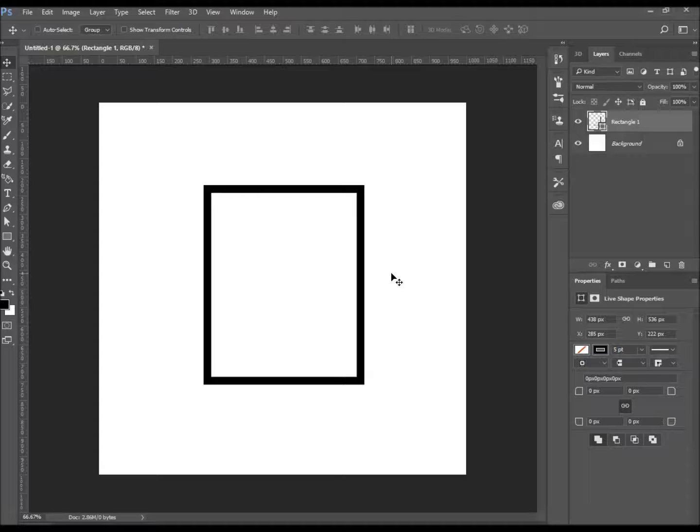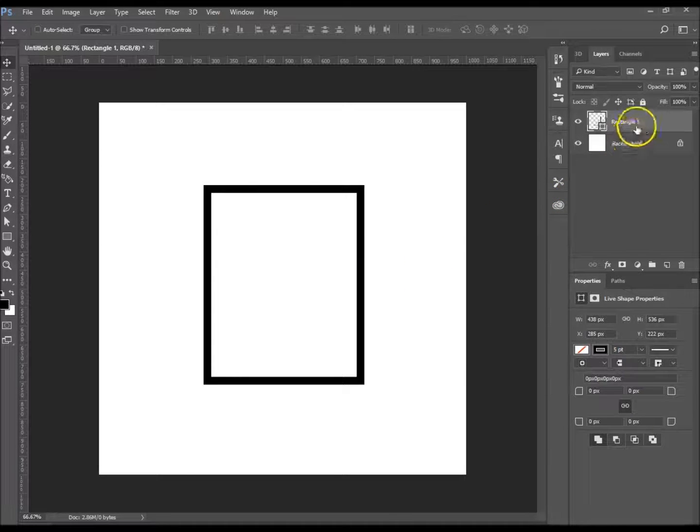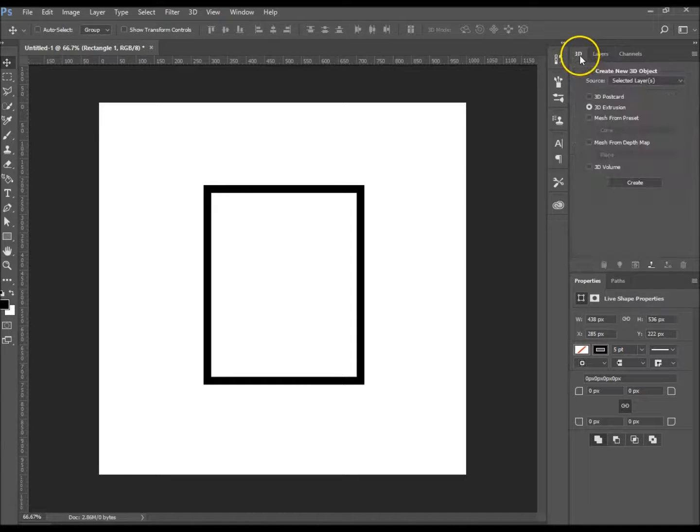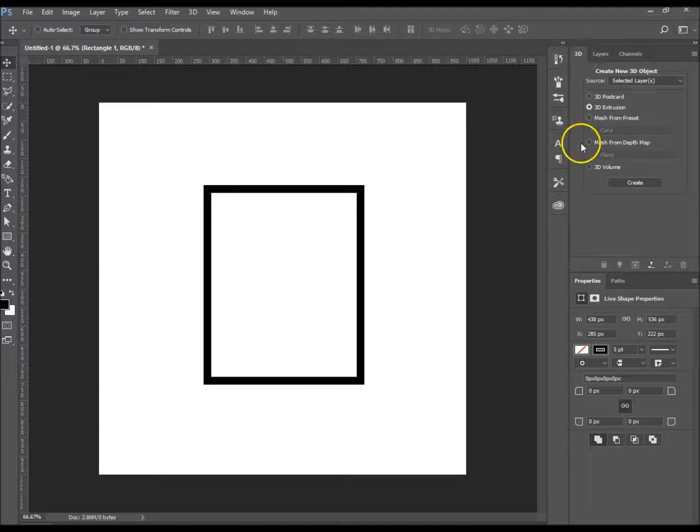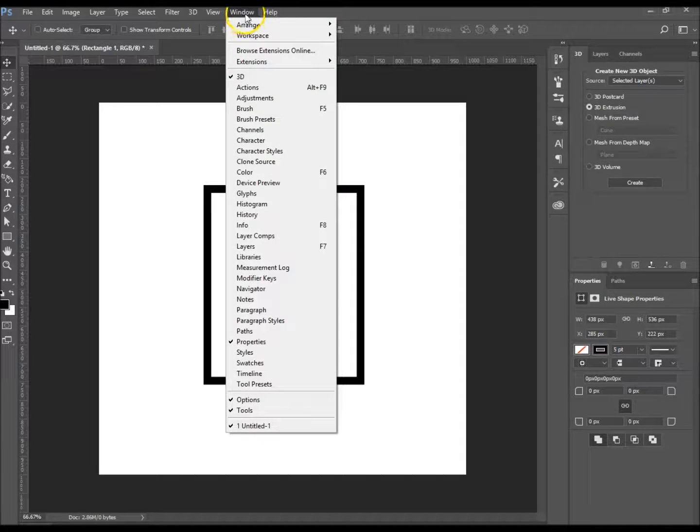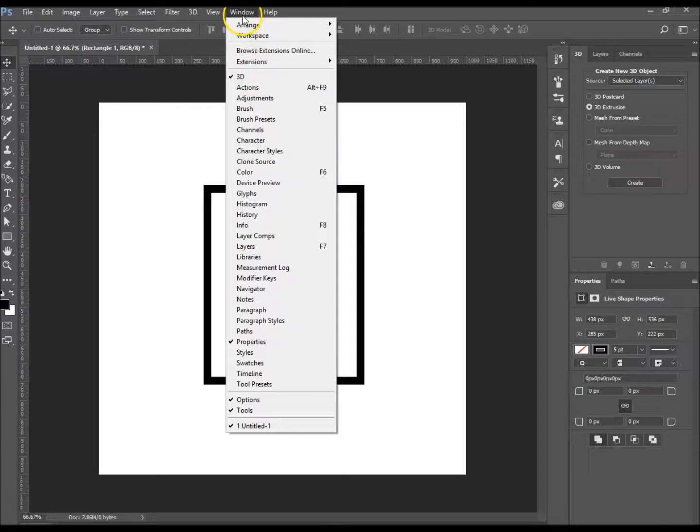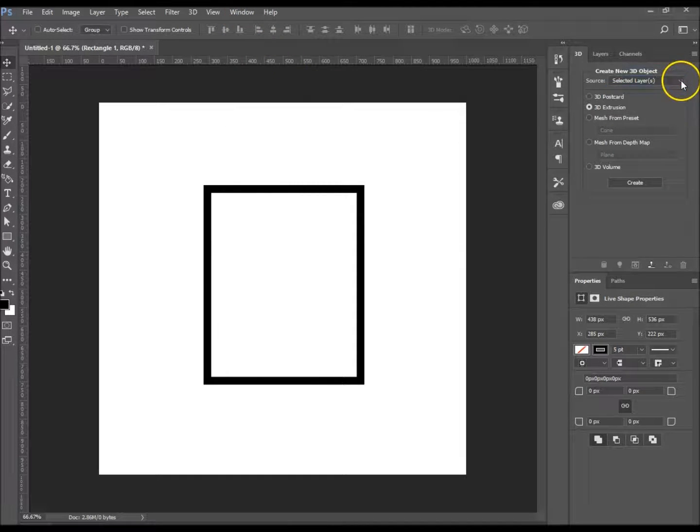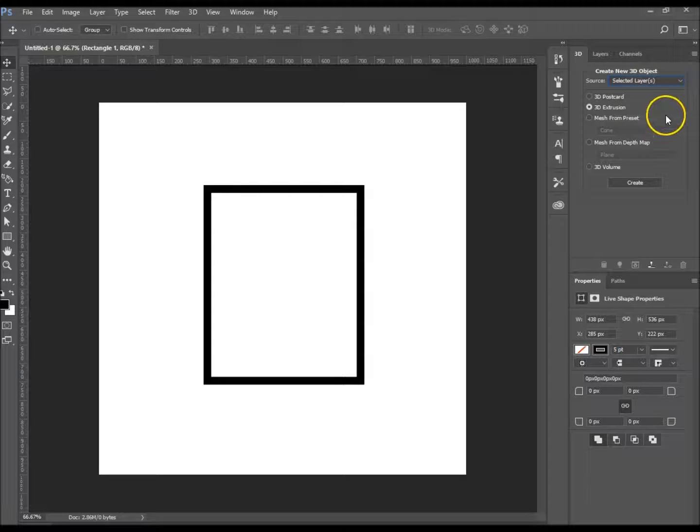Okay, so I've created my rectangle. It's on a new layer and there's a couple ways you can go about creating a 3D. Either you can click on the 3D window, or you can go to Window and 3D. You want to choose Selected Layers because you've got your correct layer selected.